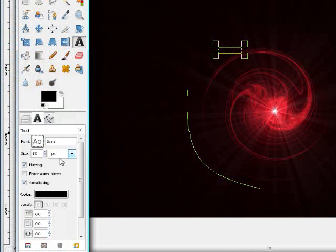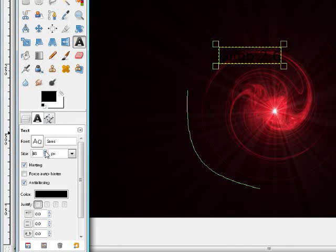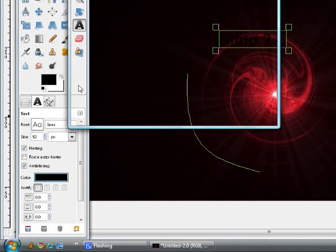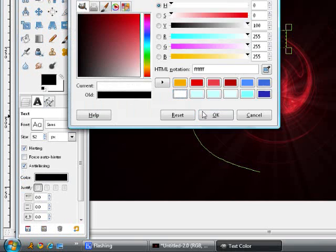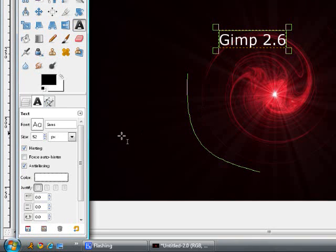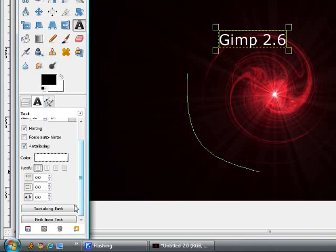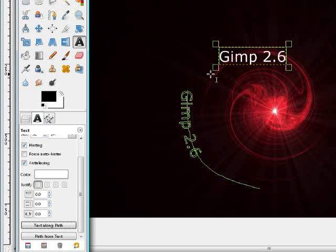I'll make that way bigger though. And then you want to go to Text down here and then click Text Along Path. So now you can see that your text is along your path.